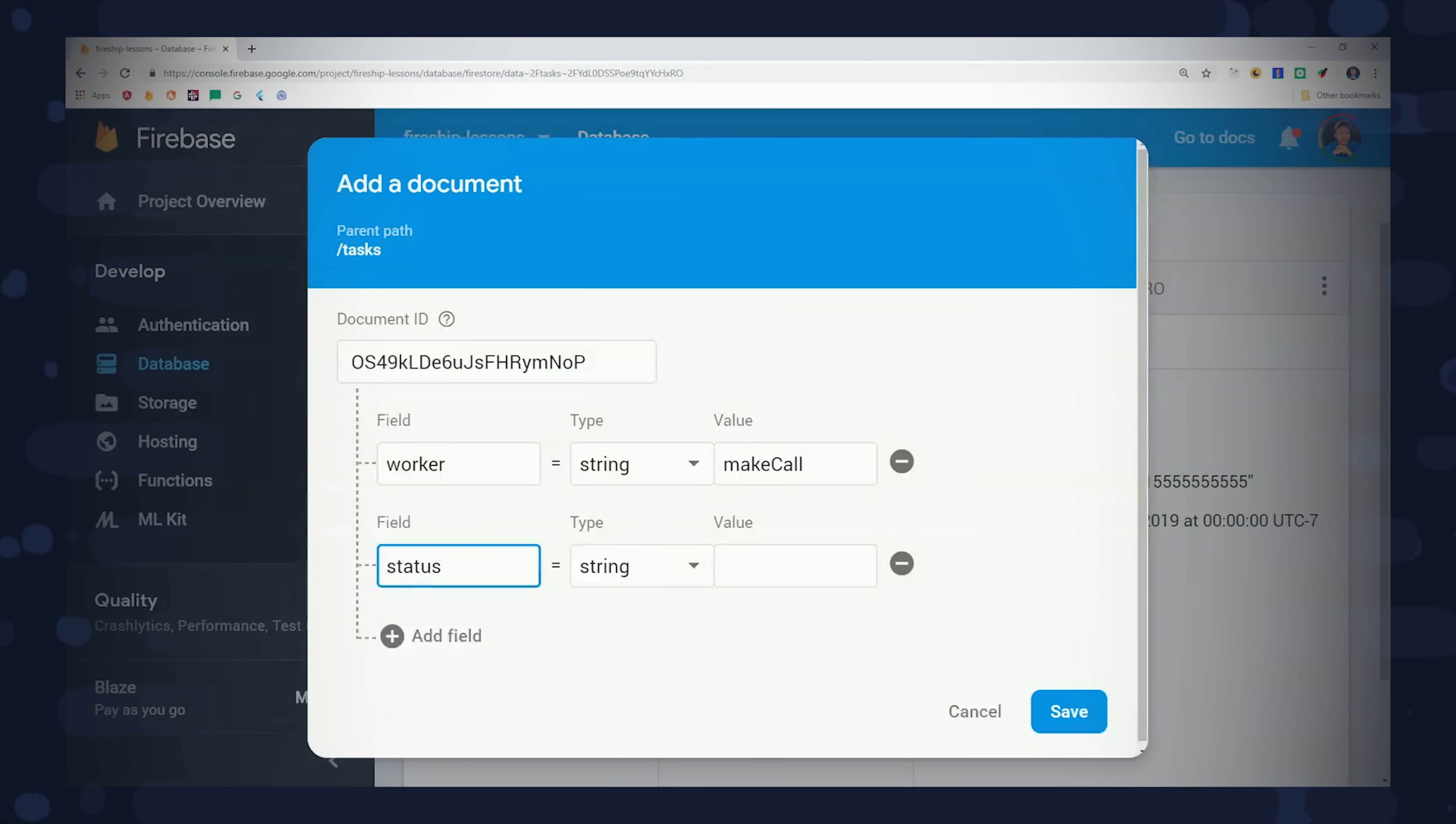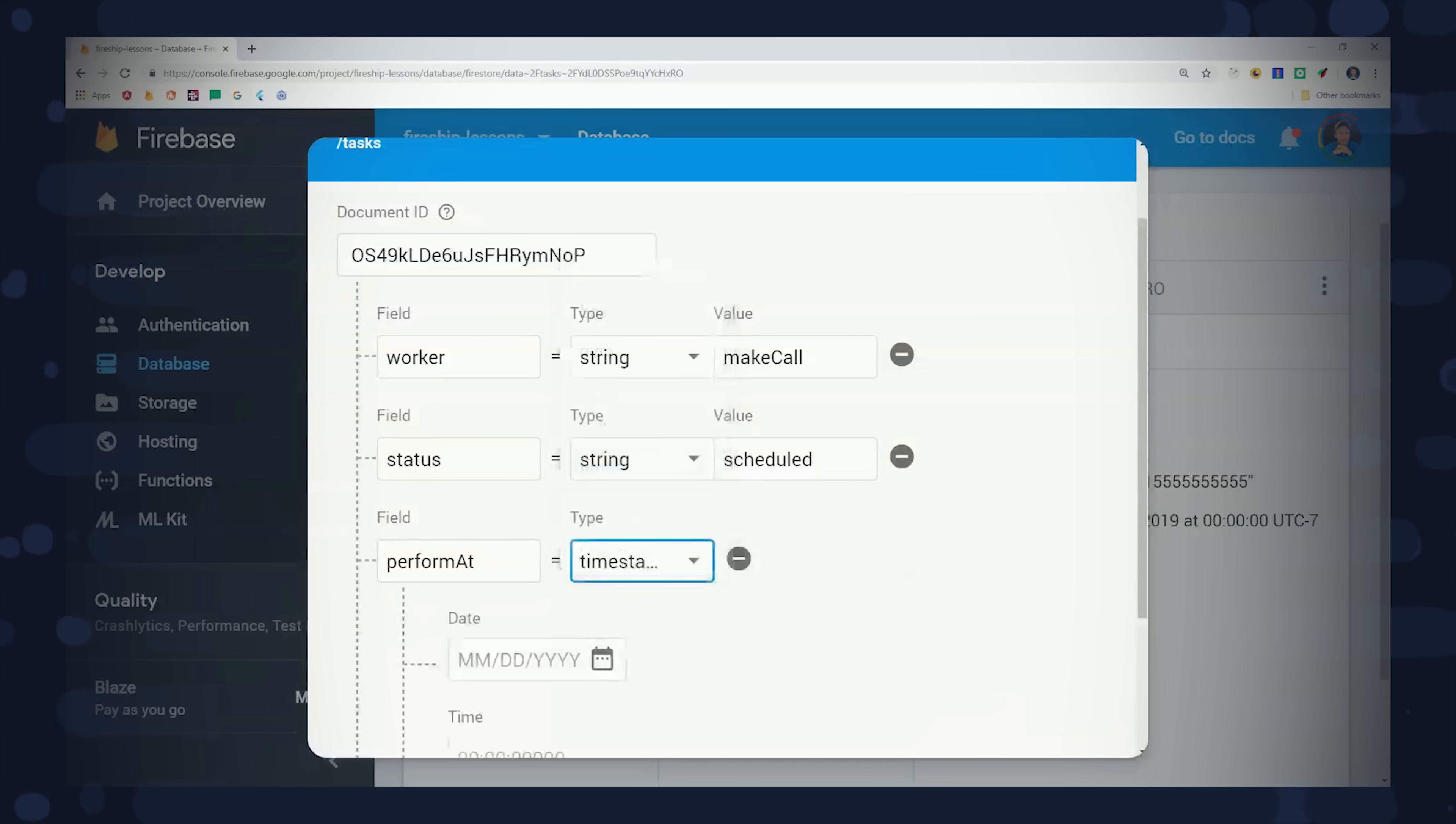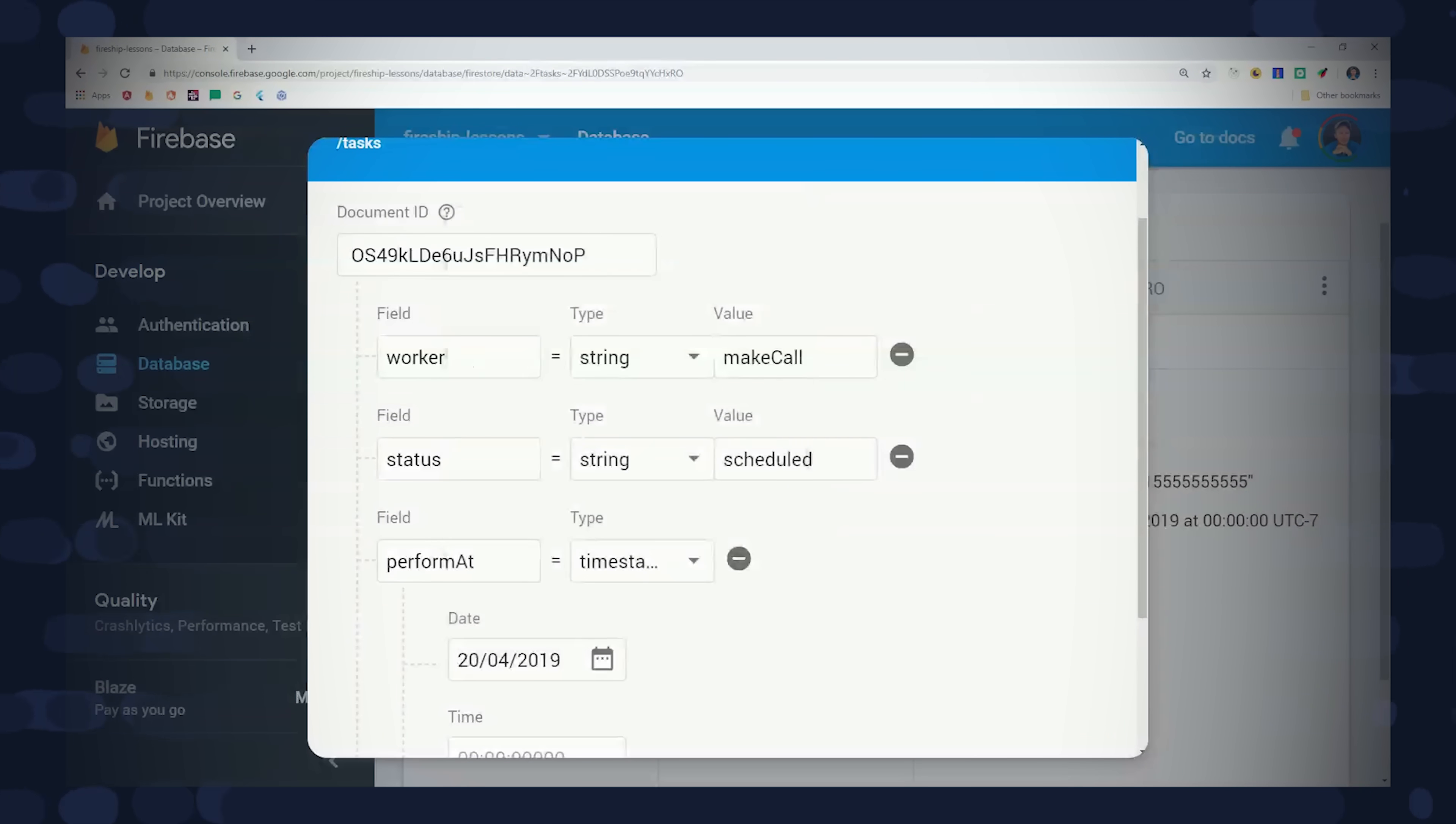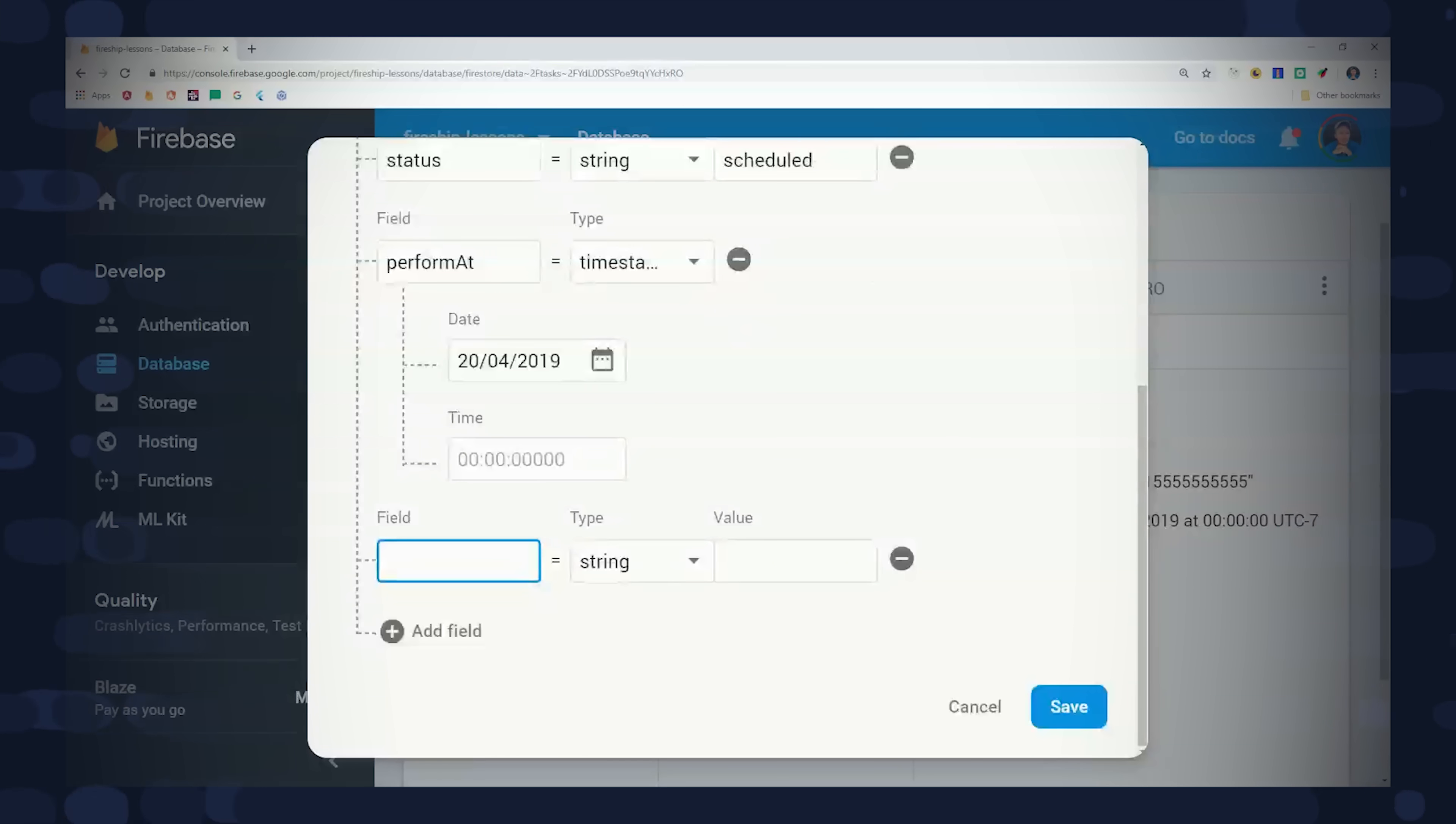The next field is status. This will just tell us whether or not a task has been completed or whether it's scheduled or maybe it aired out. The next field is performAt, which is a timestamp that tells us when to execute this task. You'll want to make sure that this is a Firestore timestamp to ensure it's consistent across all of your clients.